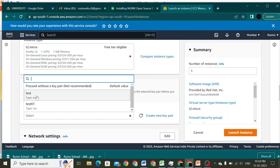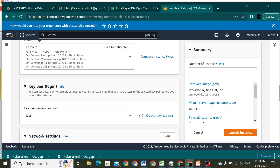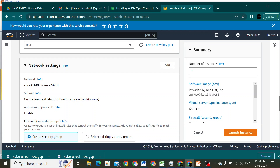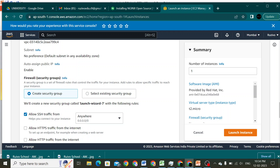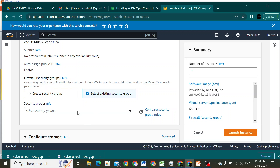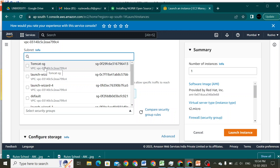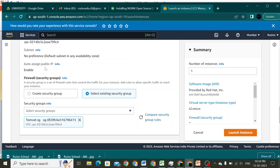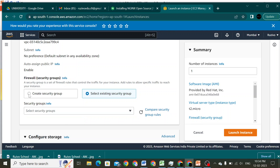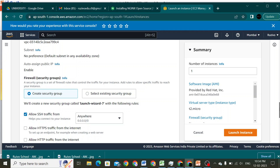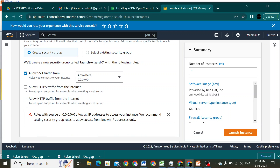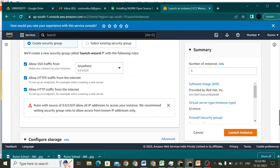I already have a key pair, so I'm going to use that key pair. I'll select the security group — I'll create a new security group for SSH and allow HTTPS as well.